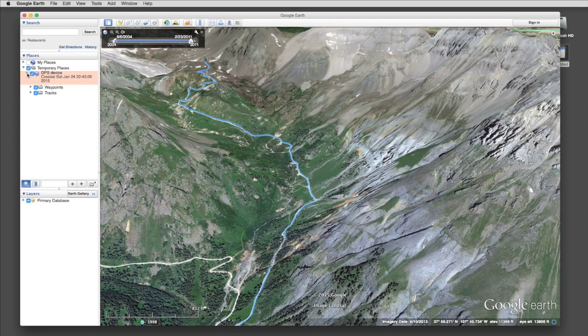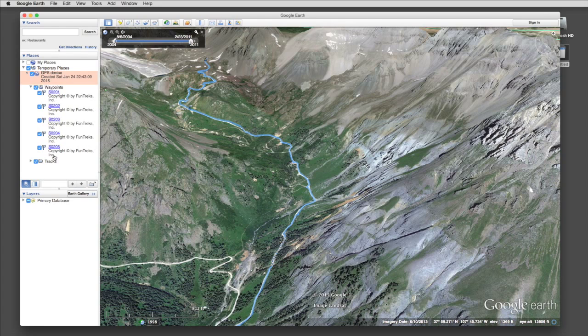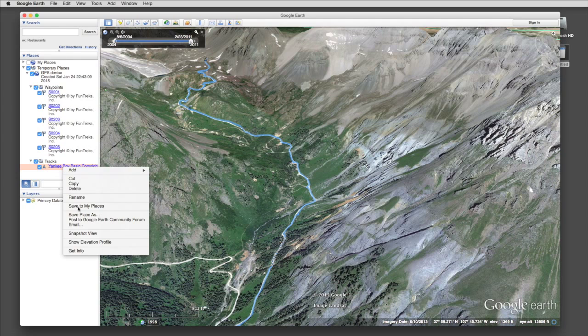We can also adjust how the trail looks. Here are the waypoints. If we right click on the track, we get options to change the color and the width.